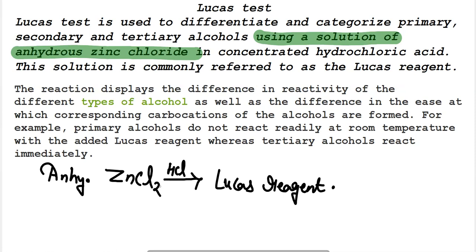The reaction is represented by forming turbidity, meaning cloudiness of the solution appears. By measuring the time it takes for the solution to become cloudy, we get an indication for differentiating the different alcohols.